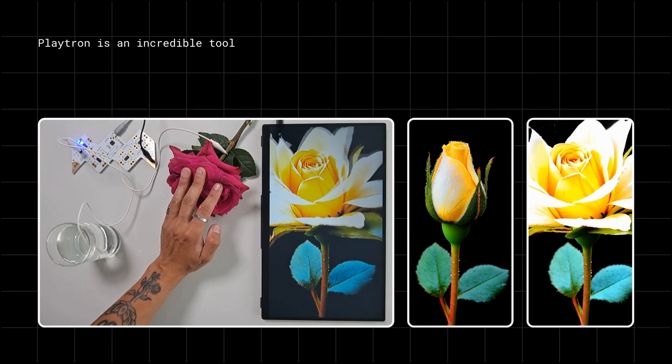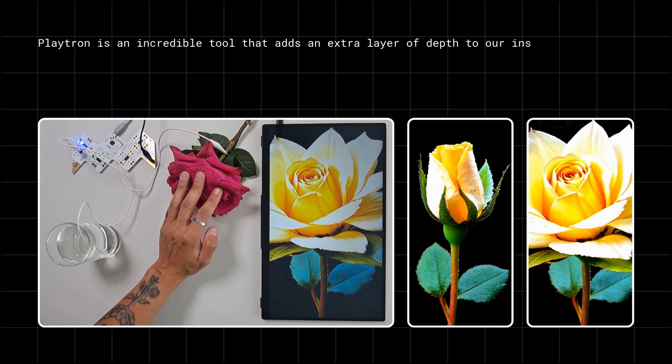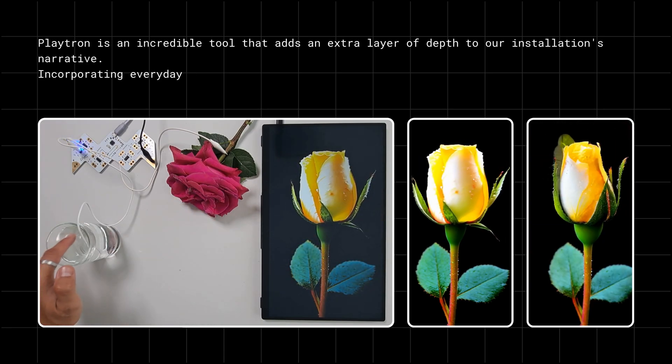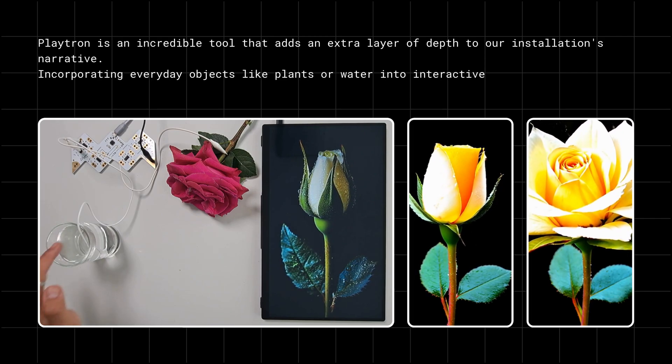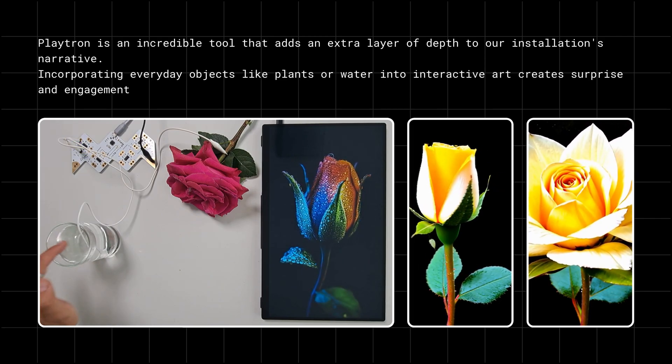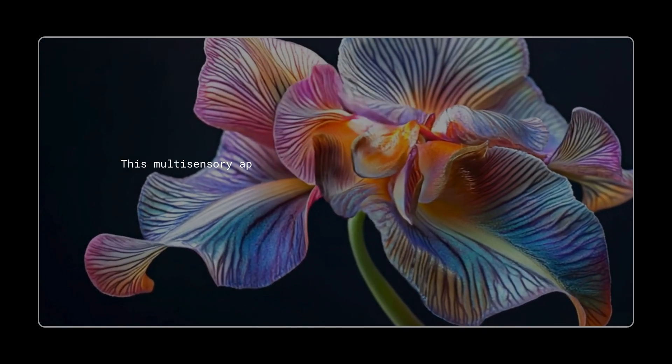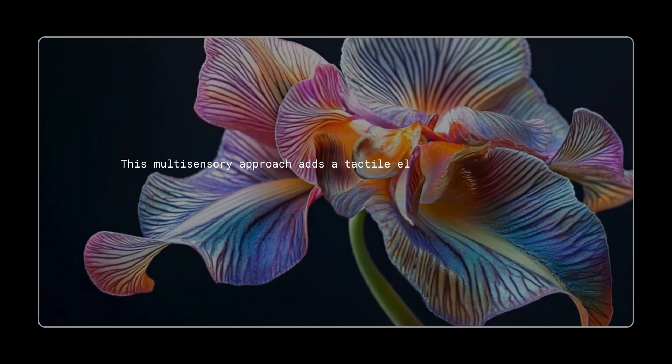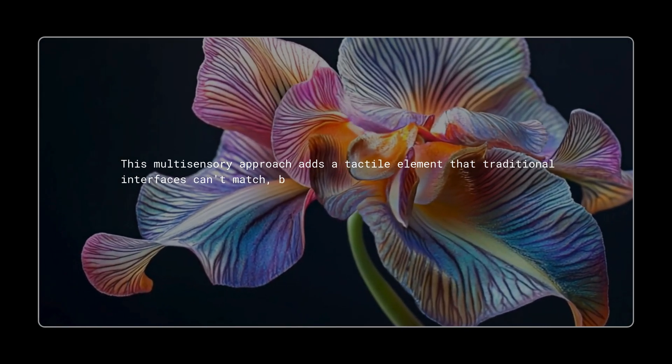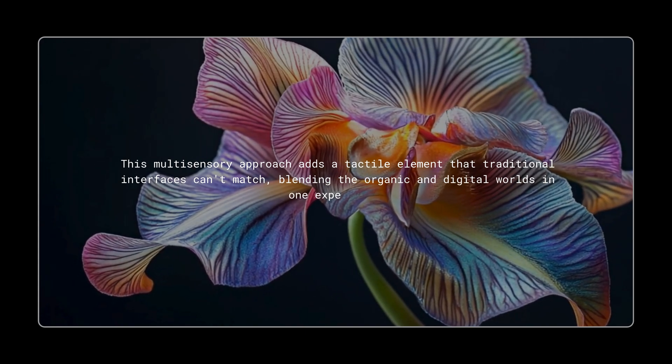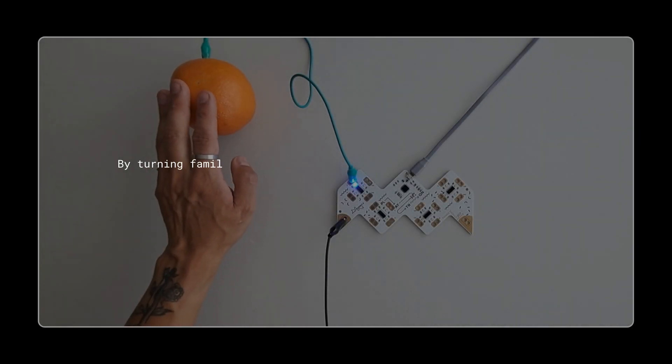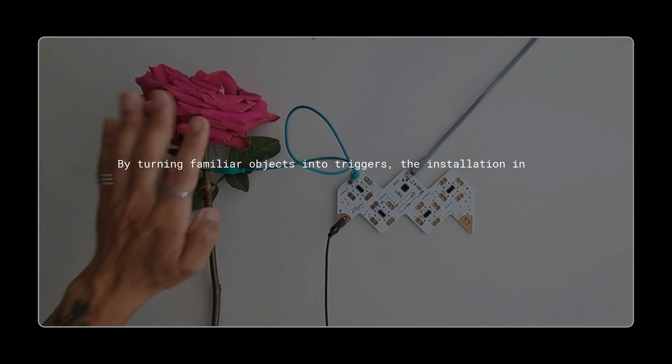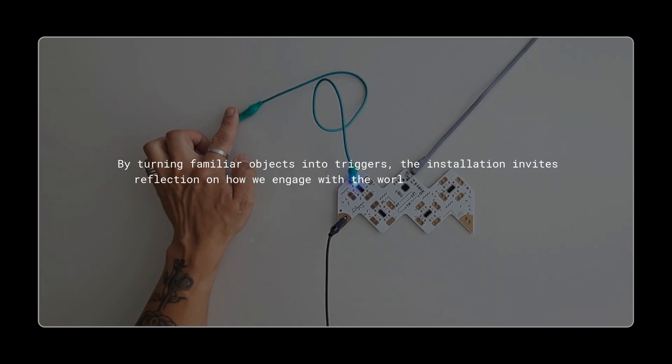Playtron is an incredible tool that adds an extra layer of depth to our installation's narrative. Incorporating everyday objects like plants or water into interactive art creates surprise and engagement. This multisensory approach adds a tactile element that traditional interfaces can't match, blending the organic and digital worlds in one experience. By turning familiar objects into triggers, the installation invites reflection on how we engage with the world.